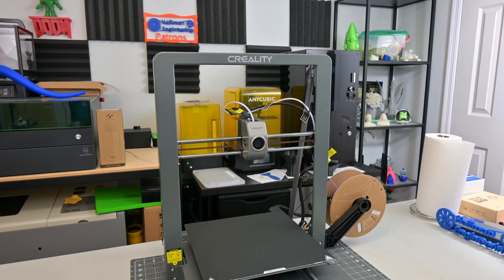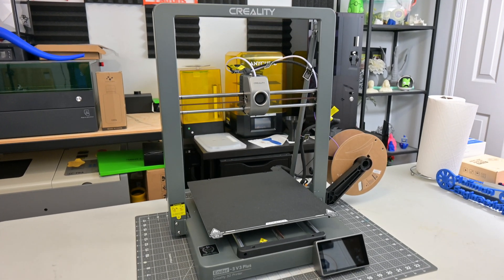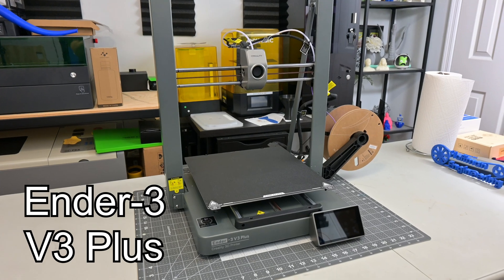Hey everyone and welcome back to Hoffman Engineering. Today we are taking a look at the latest in Creality's Ender 3 series.